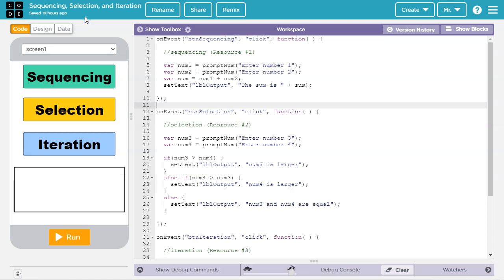Hello. In this lesson, you will learn about sequencing, selection, and iteration.